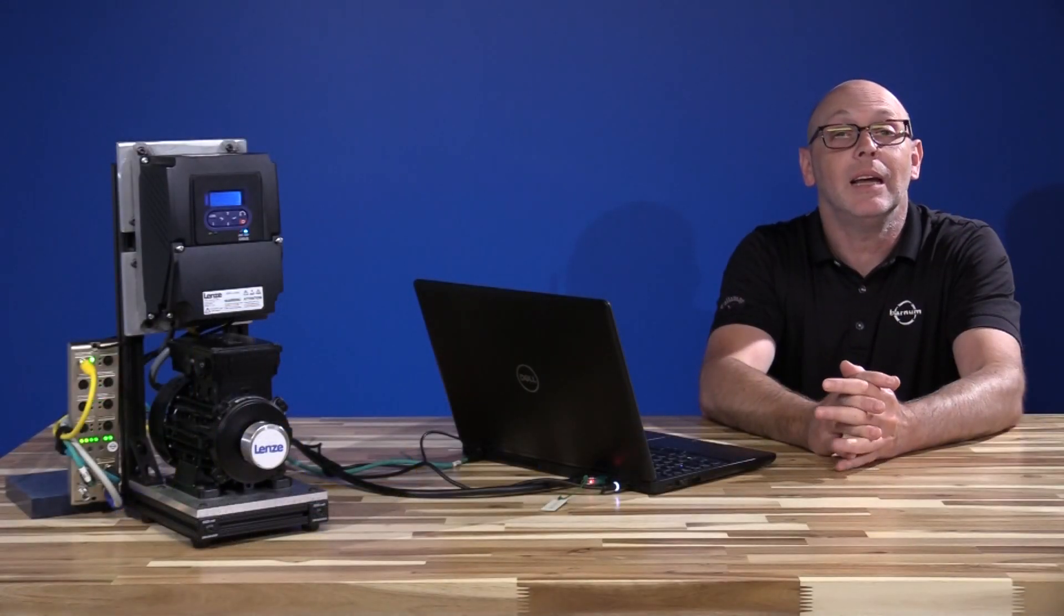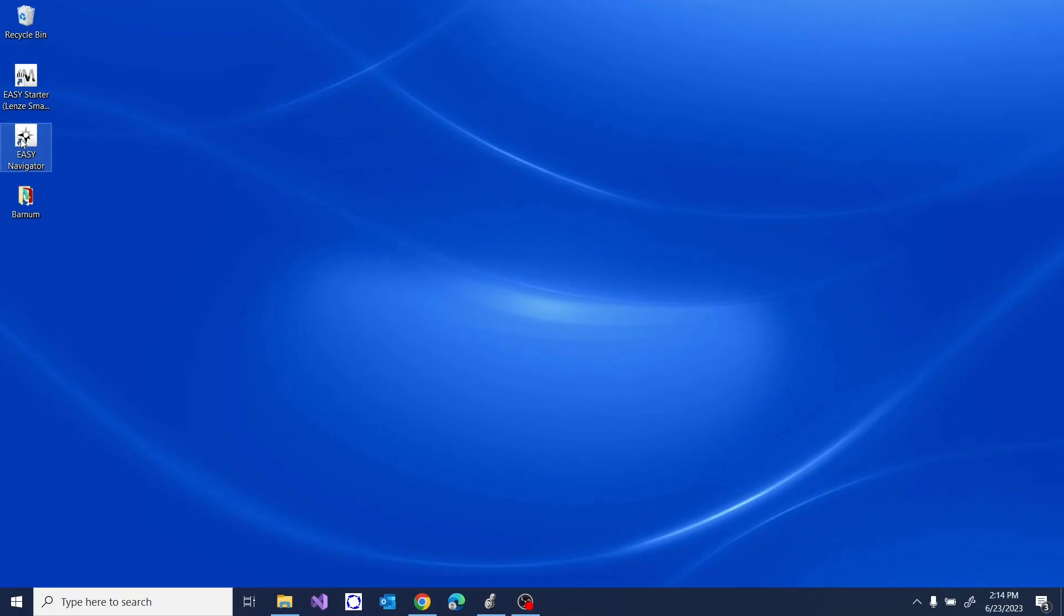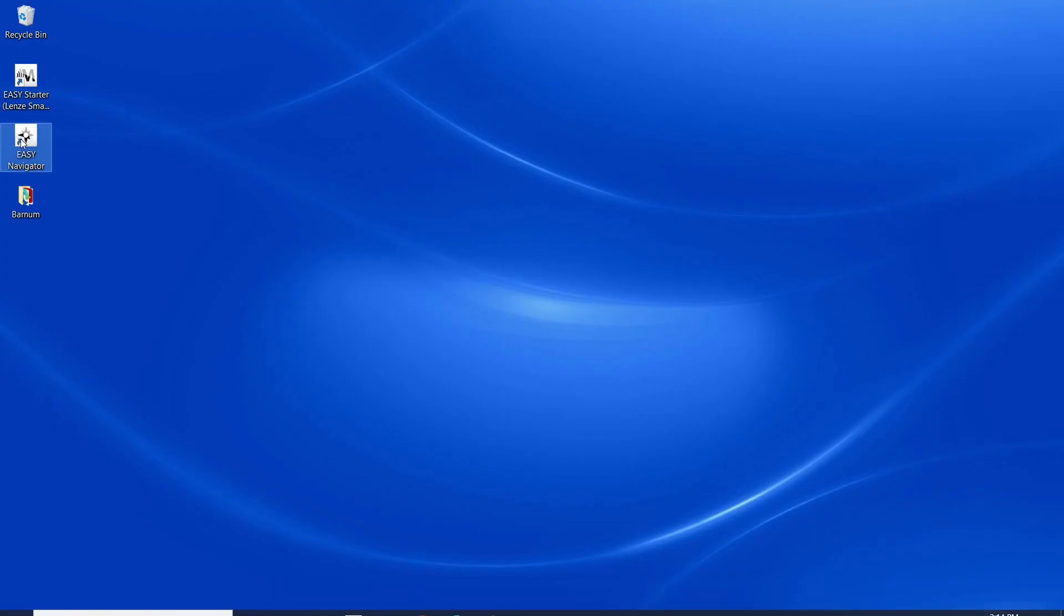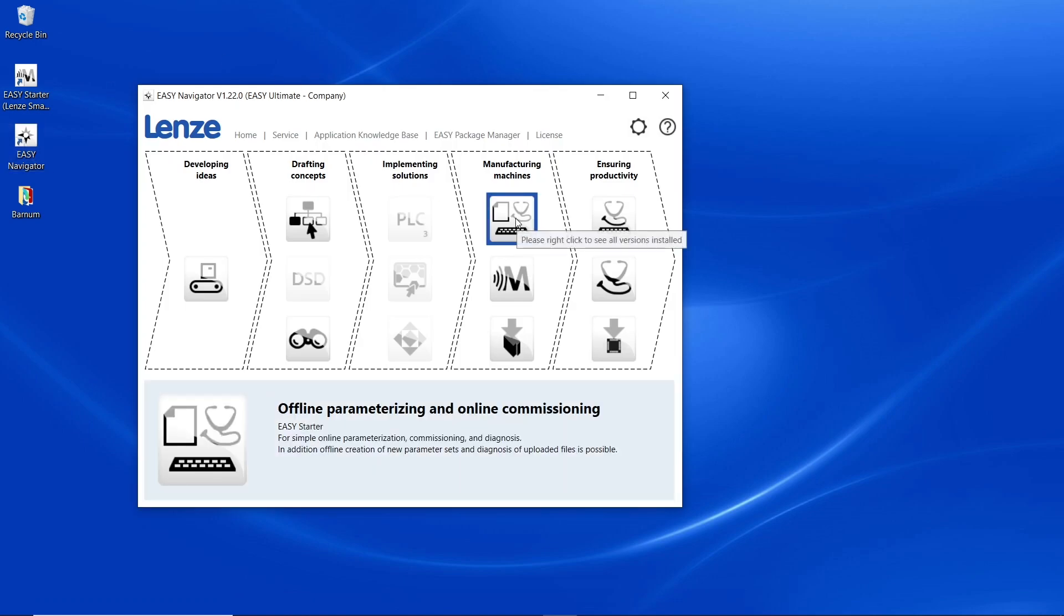You can go to Lenza.com and download the Easy Starter software. Once you have it downloaded on your computer, it also comes with the Easy Navigator. Double click on Easy Navigator and open up Easy Starter.